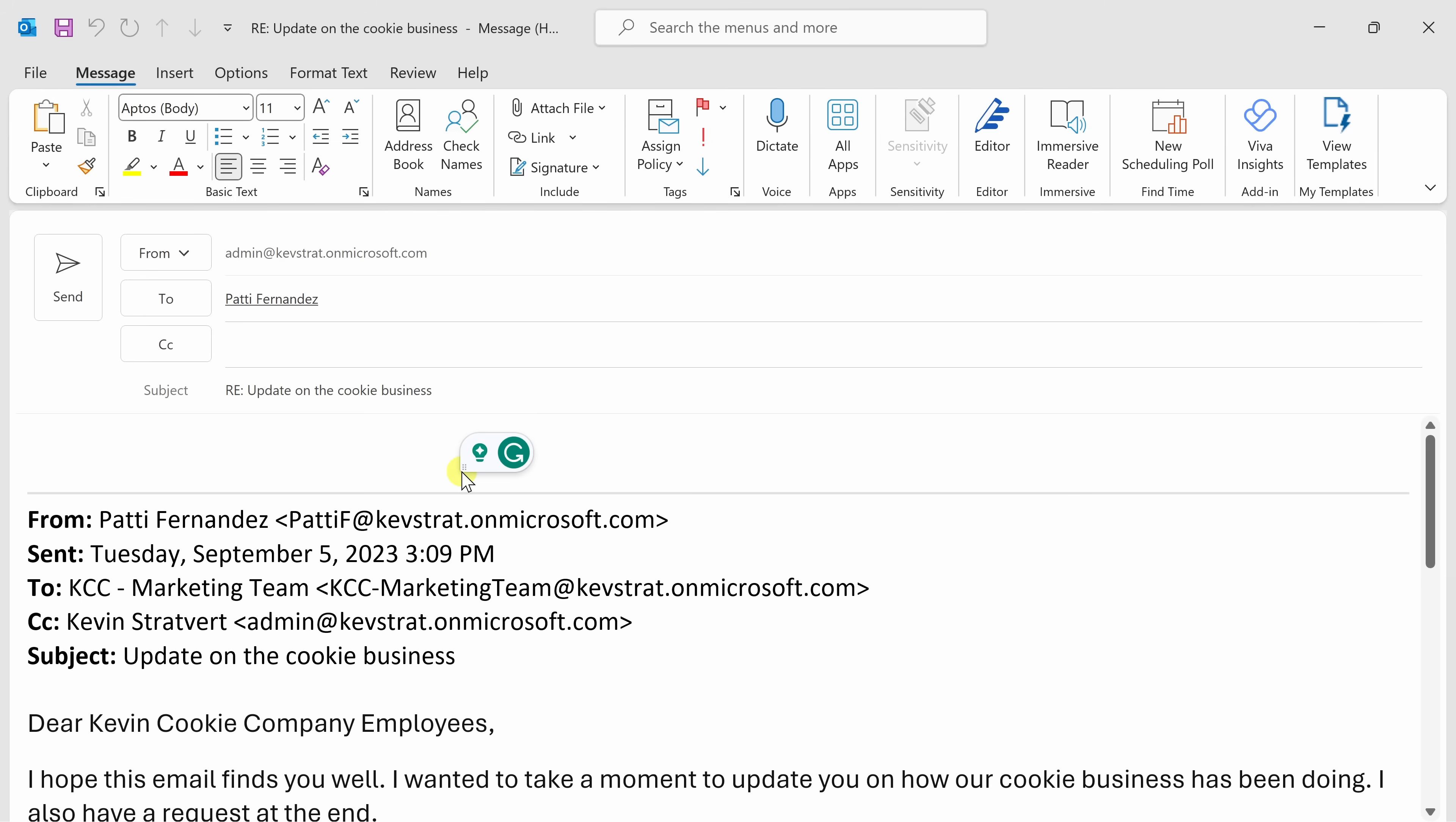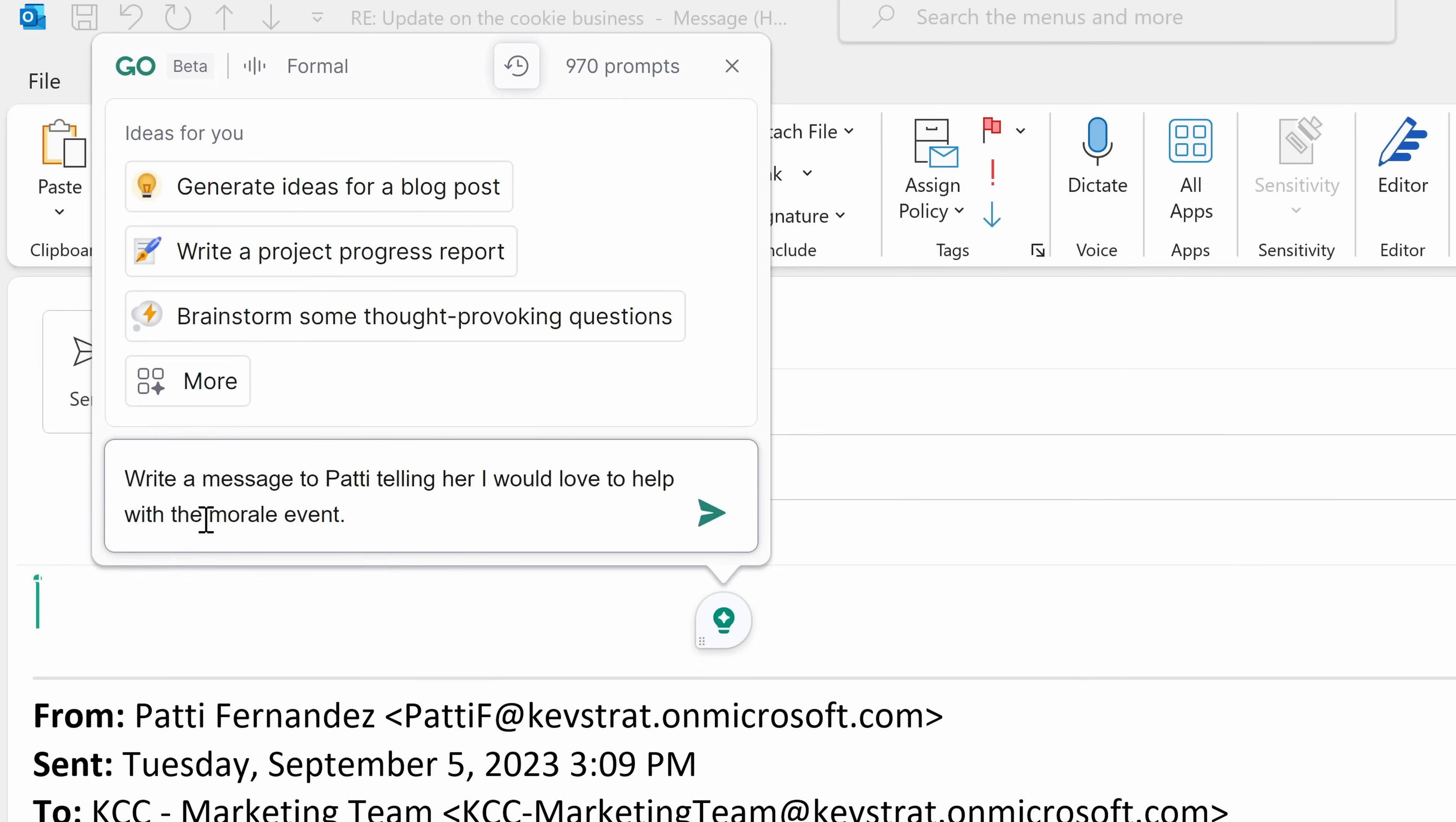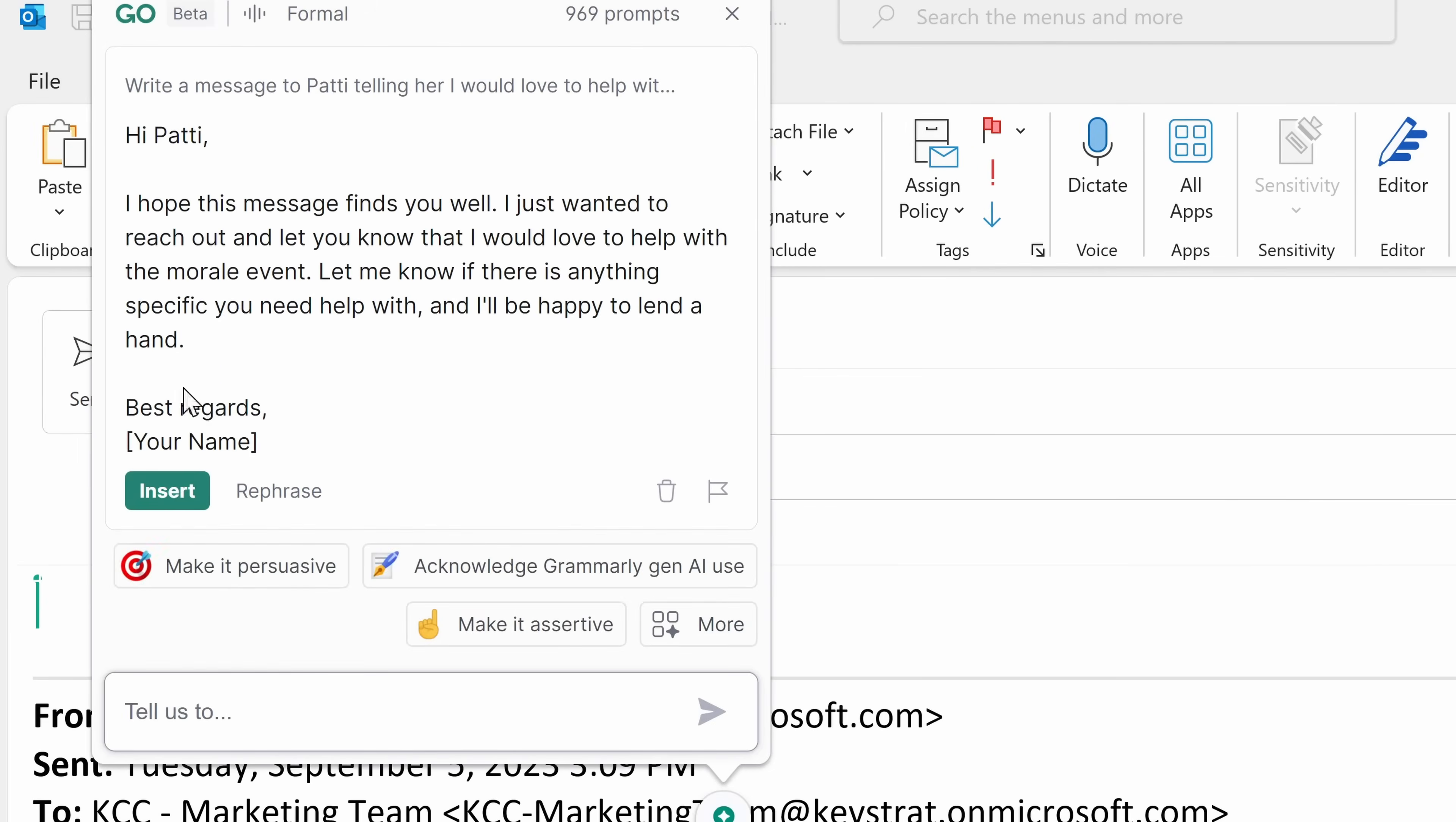Anytime I click in a text field, I get this overlay from Grammarly that I can use to help compose a message. I always have trouble starting with a message, so it'd be nice to get some help with this. I'll click on this icon, and this opens up Grammarly. This is an AI-powered tool that will help you with your communications. Here, I have some preset options at the top, but I can also tell it exactly what I would like it to do. I want to write a message to Patty telling her that I would love to help with the morale event. I'll click on go.